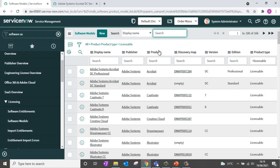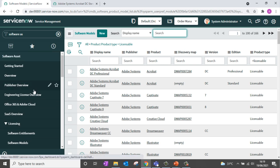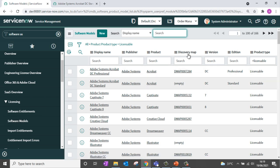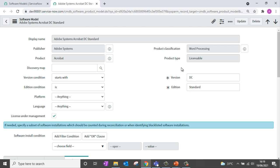Going back to my instance, I have activated the SAM Pro plugin which completely installs all the functionalities associated with software asset management. Under the Software Asset application you can see a module for software models. Software models can either be created manually or generated from the content library. The software model contains a definition for your software product — you can see it has the publisher, which is Adobe Systems, the product, which is Acrobat, plus additional details like version and edition. The software model is used for both licensing and request fulfillment.